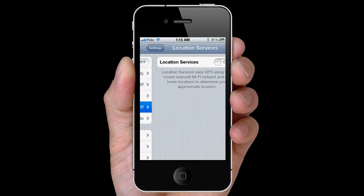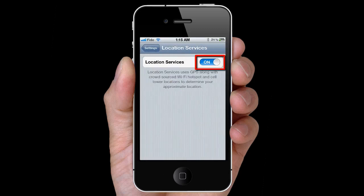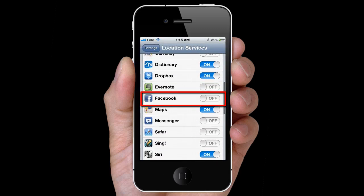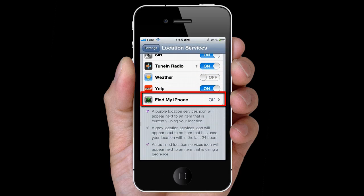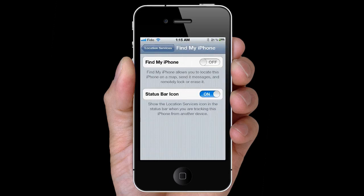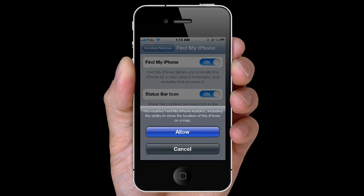Go to Settings, Location Services, and turn it on. Scroll down and select Find My iPhone, and turn it on. Allow.